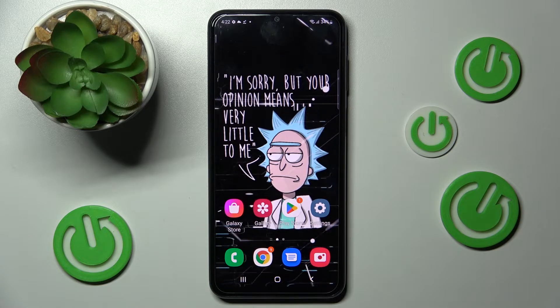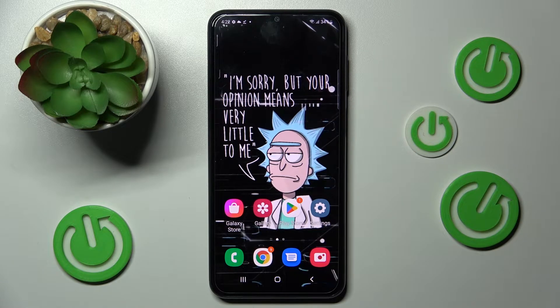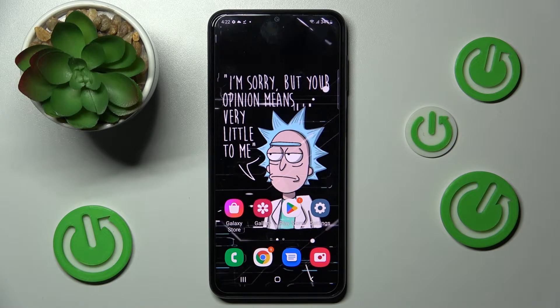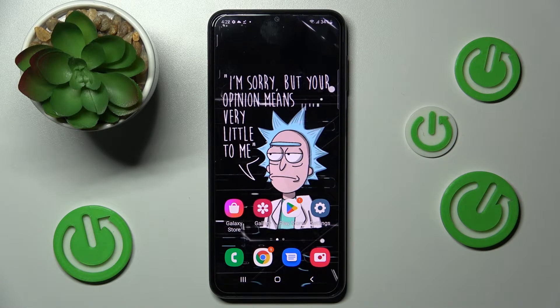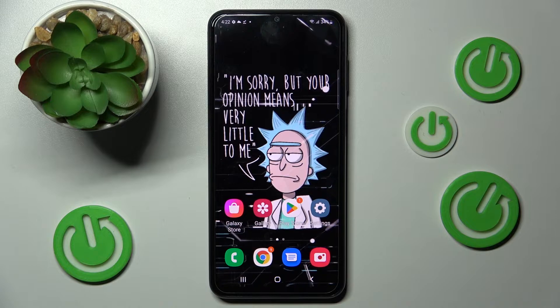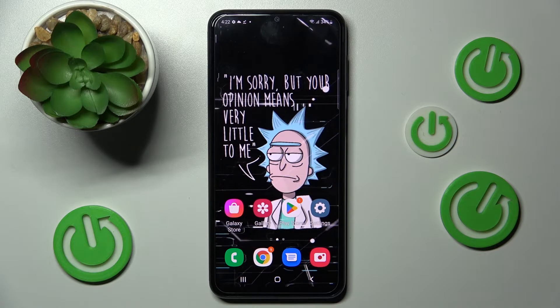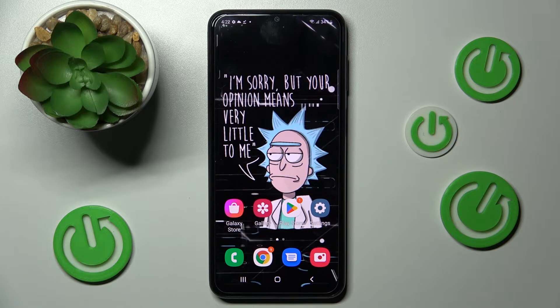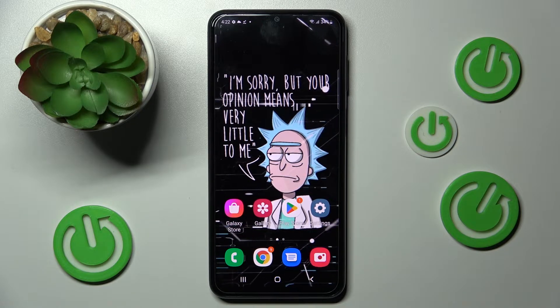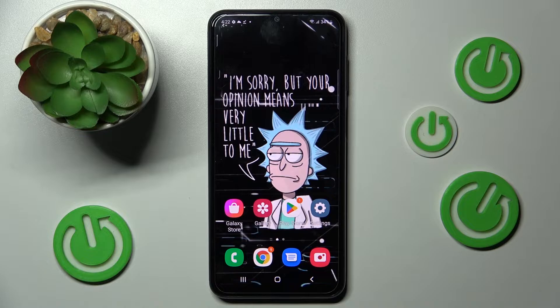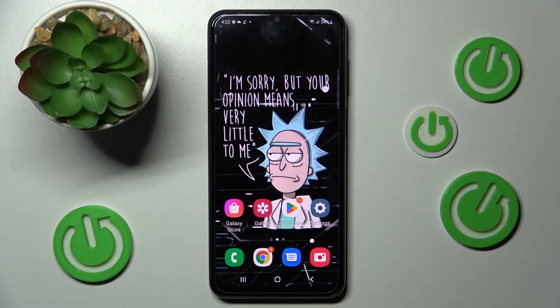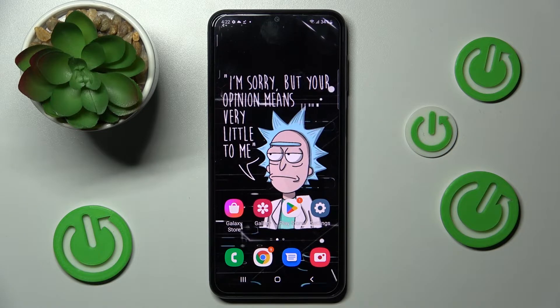Hi, in front of me is Samsung Galaxy A23 and today I would like to show you how you can switch on or off app notifications from apps on this device.